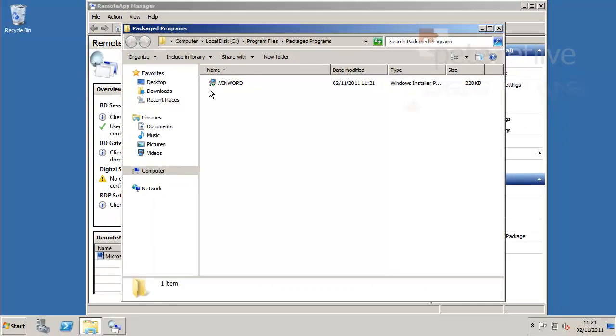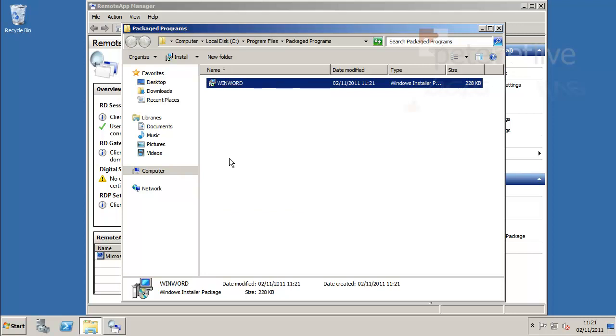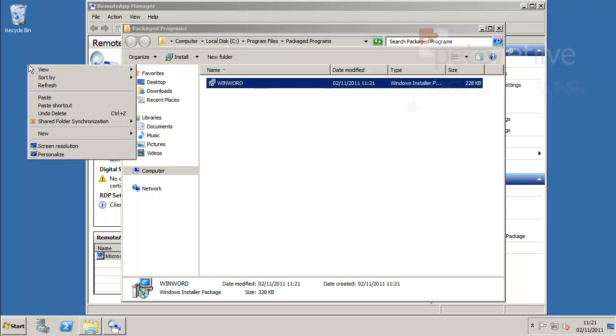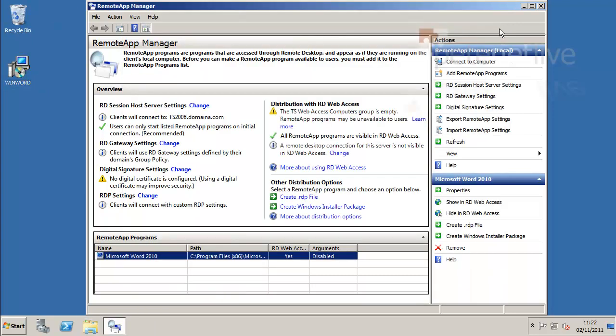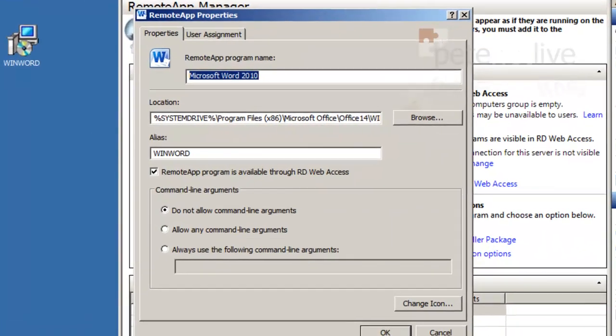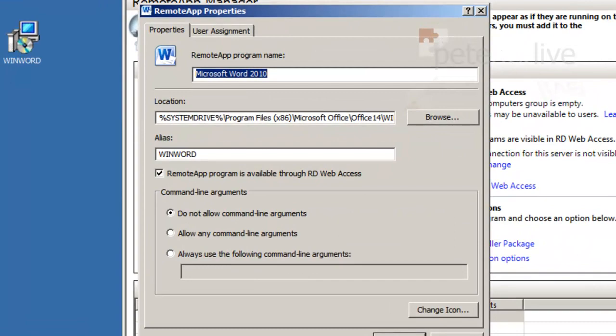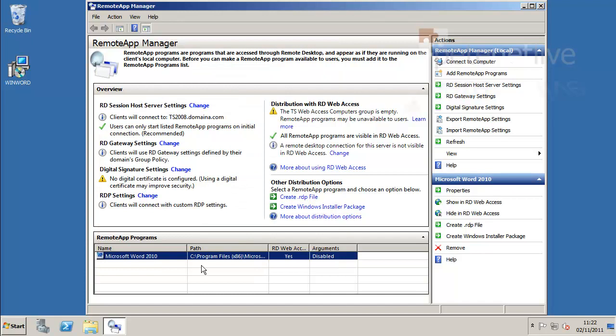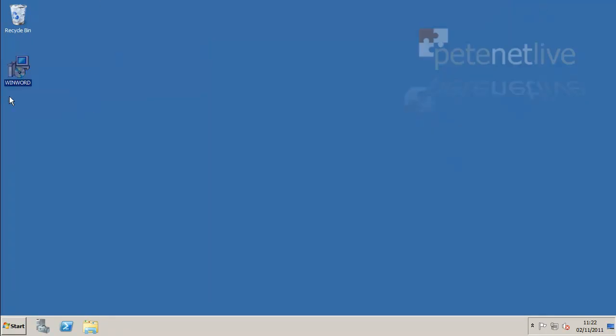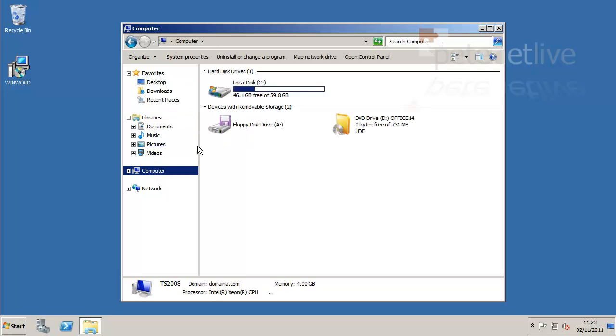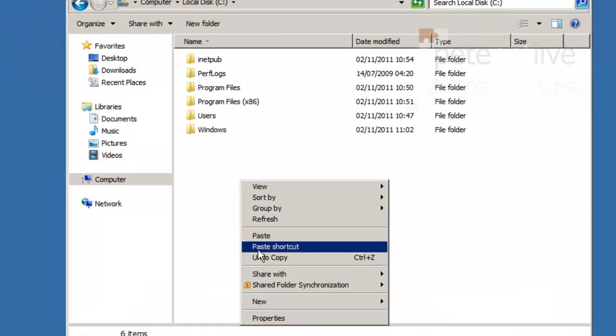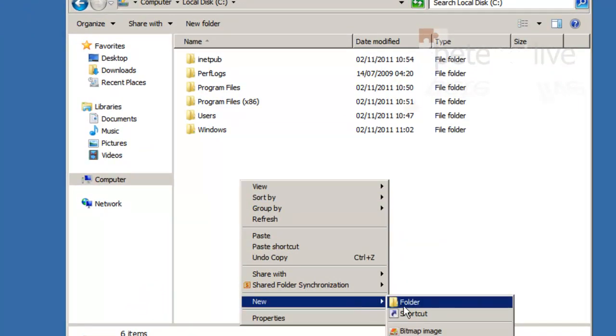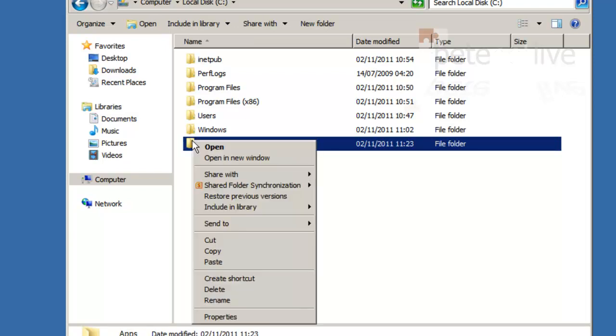In the location specified earlier, I'm just going to copy that out of there and drop a copy on desktop. Close that down. I'm going to put my MSI file in a shared folder on here so I can send it out with Group Policy. I'll create a folder on the root of the C drive on my TS box. Doesn't have to be on here, but I'm going to call it Apps.